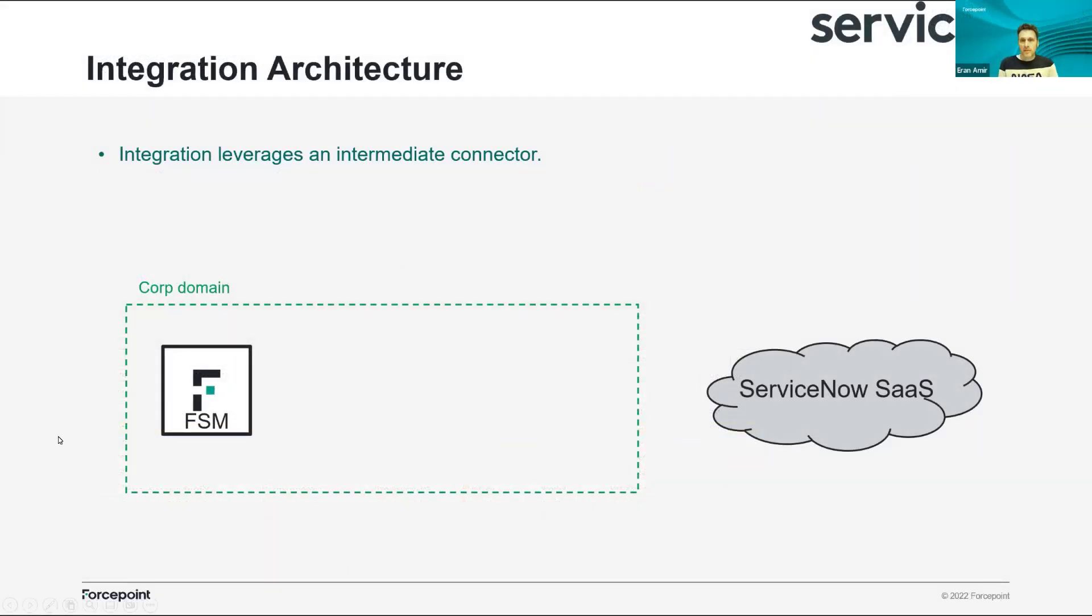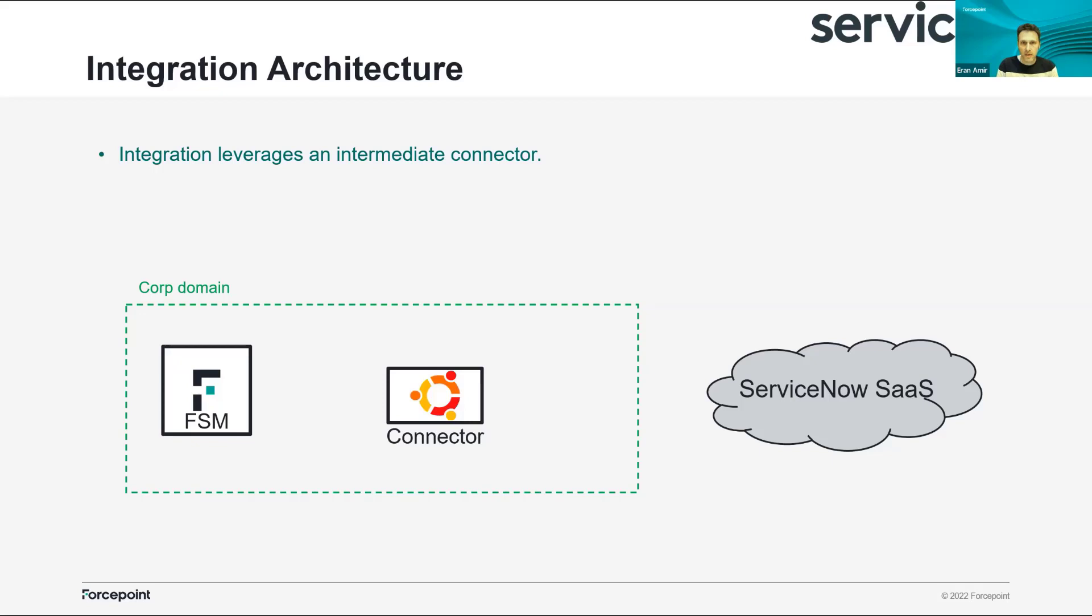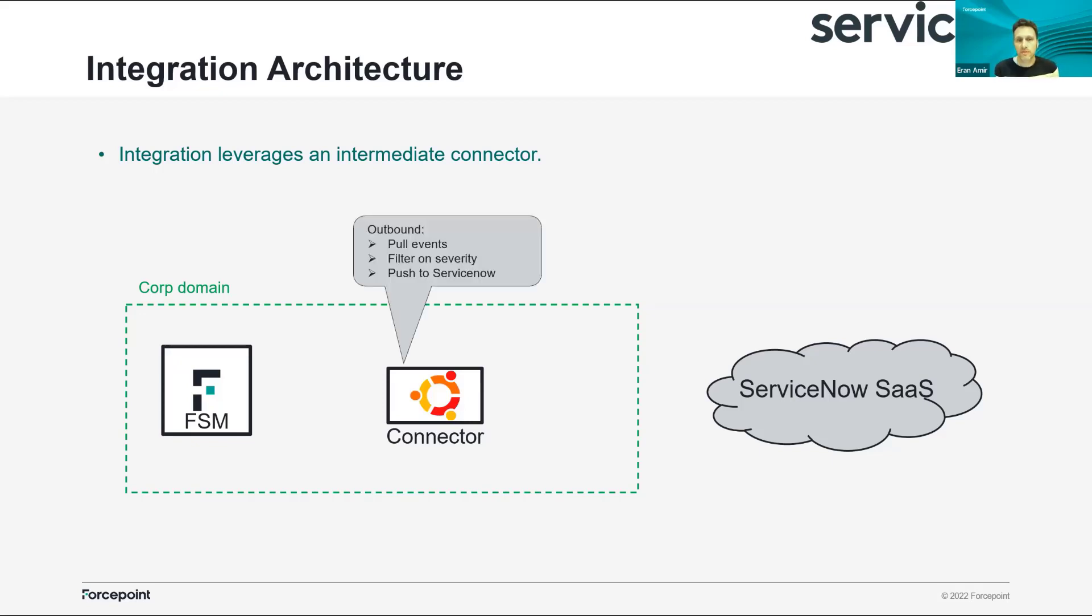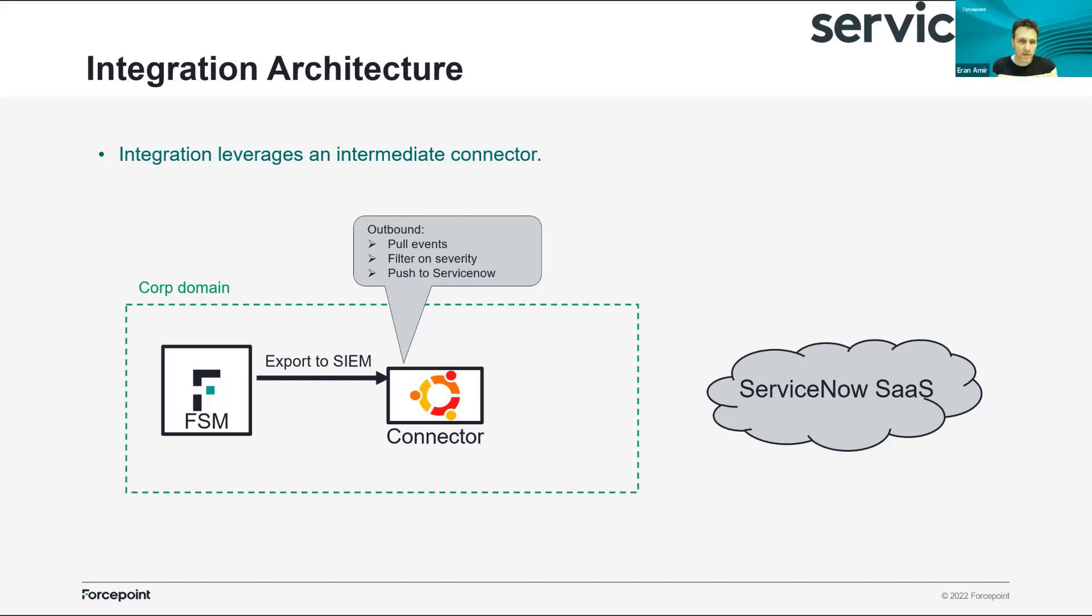This integration between ServiceNow and Forcepoint uses a connector, a Linux box. On the outbound, it will pull events from the FSM and send them to ServiceNow. We export the events from the Forcepoint Security Manager using our REST API and then we filter them.